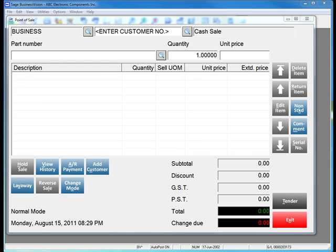With the Hold Sale feature in Sage Business Vision 2011 point of sale, you no longer need to make customers wait when another customer forgets something in the store, or delete and restart a sale to service your other customer.